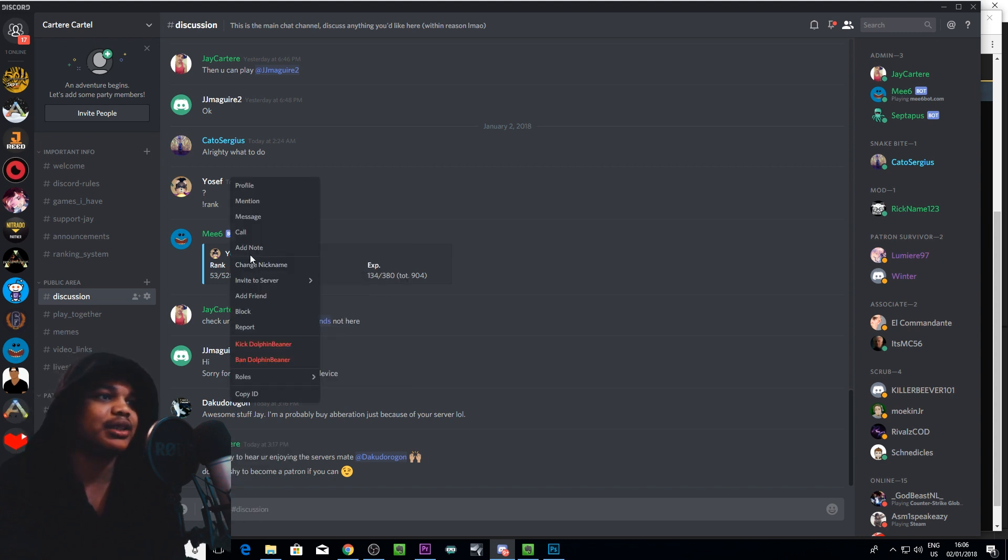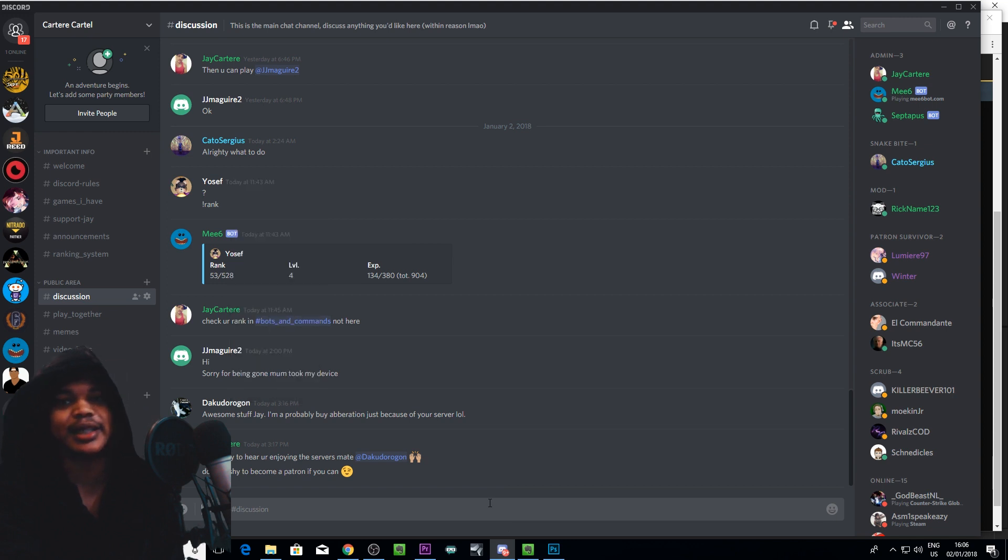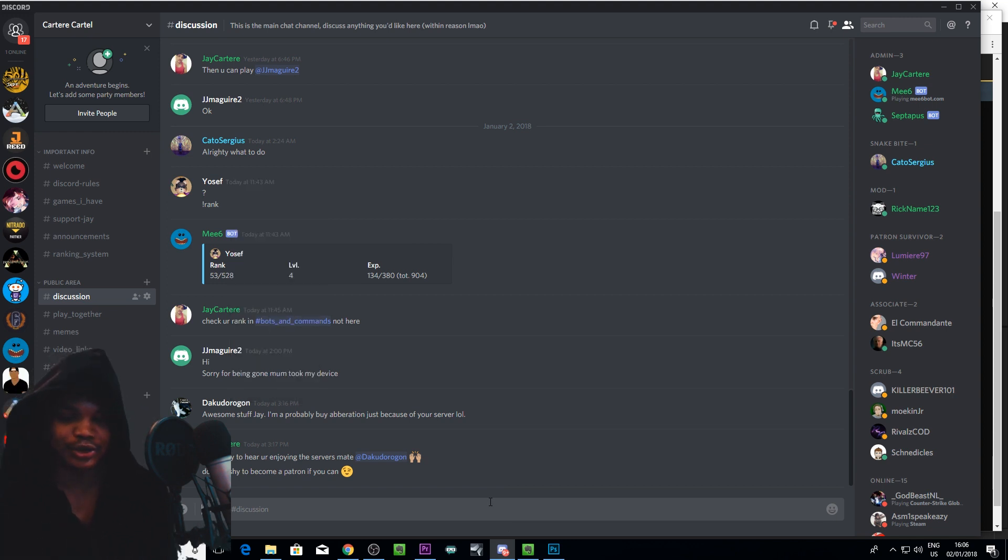But if you right click and go to message then that will bring you to the DMs and then you can send them whatever message you want. Now let me show you how to do it on mobile.